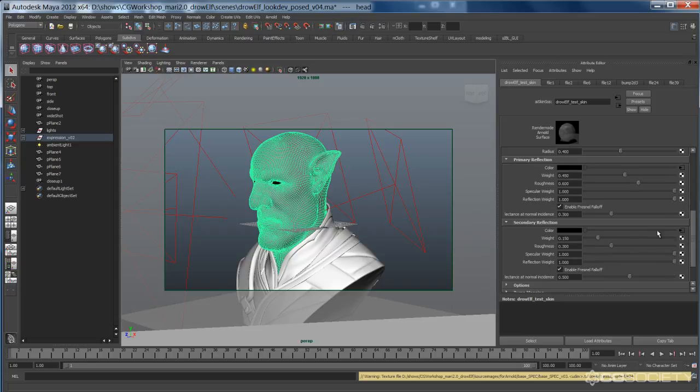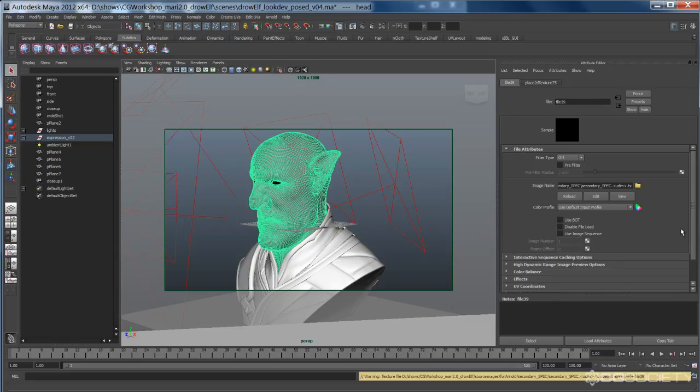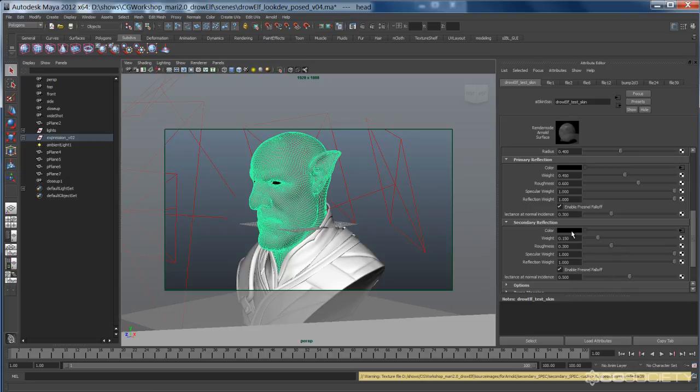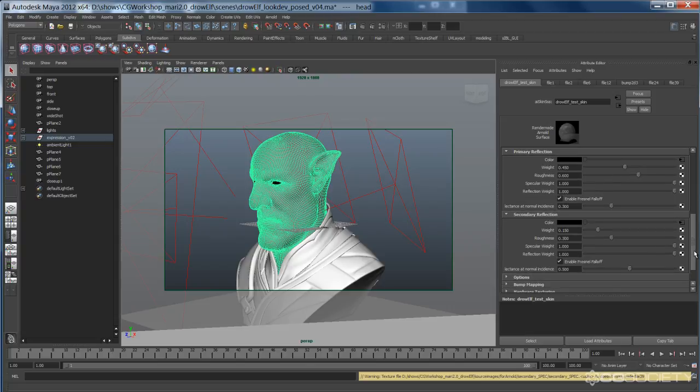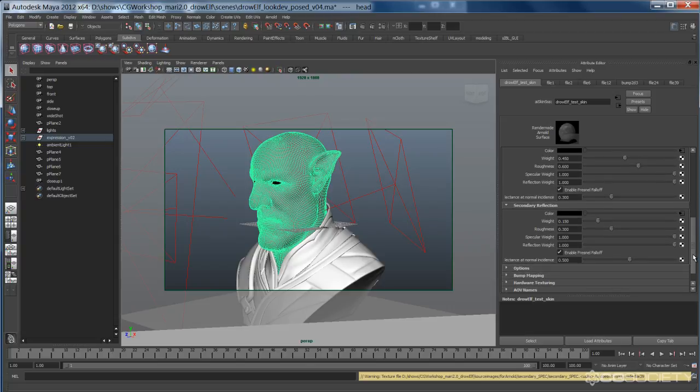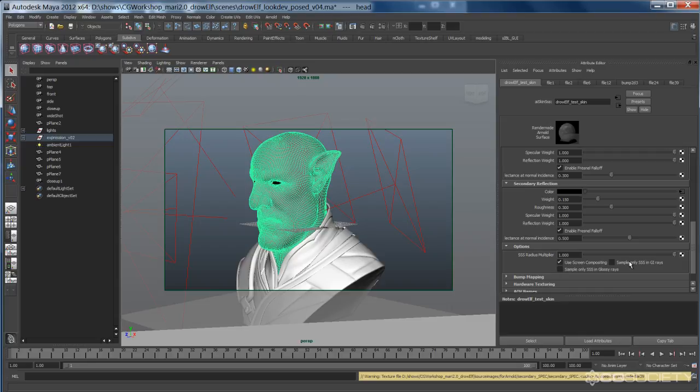Secondary reflection, same map. I have a secondary map plugged in here. So this is what's nice about the Arnold skin shaders, that you can have your primary and secondary. So this secondary is going to be the wet map that I've painted. And this is where this goes in. You can see the weight's quite a bit less, but the roughness is much tighter. And the weight's all the same, except the Fresnel is at 0.5, to get more of a pop to the shininess.